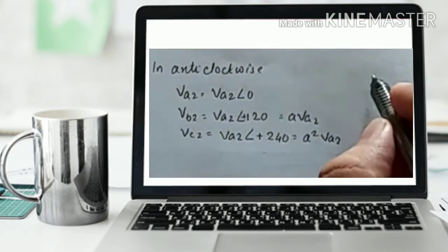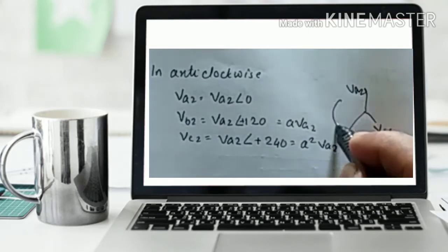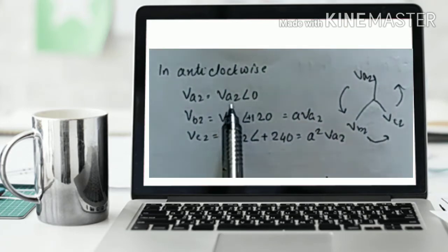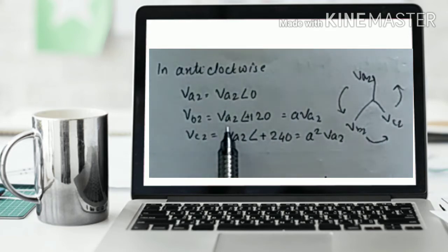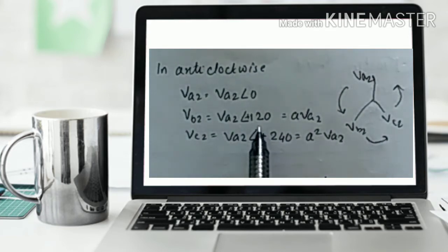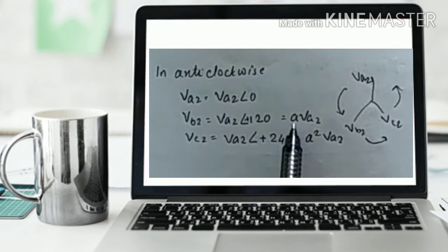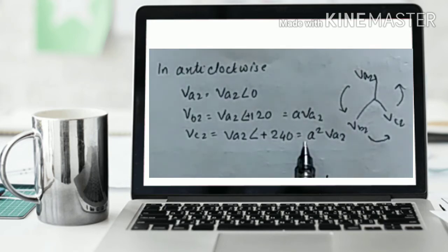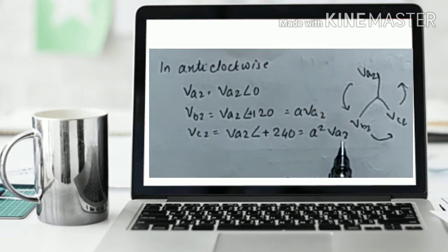For the anticlockwise direction, with Va2, Vc2 and Vb2, taking reference Va2 equal to Va2 angle 0, Vb2 equals Va2 angle plus 120 degrees. Since the phasor operator 'a' equals 1 angle 120 degrees, we write Vb2 equals a·Va2. For Vc2, we write Va2 angle plus 240 degrees which equals a²·Va2, where a² equals 1 angle 240°. So Vc2 equals a²·Va2. This completes the clockwise and anticlockwise phasor relations.